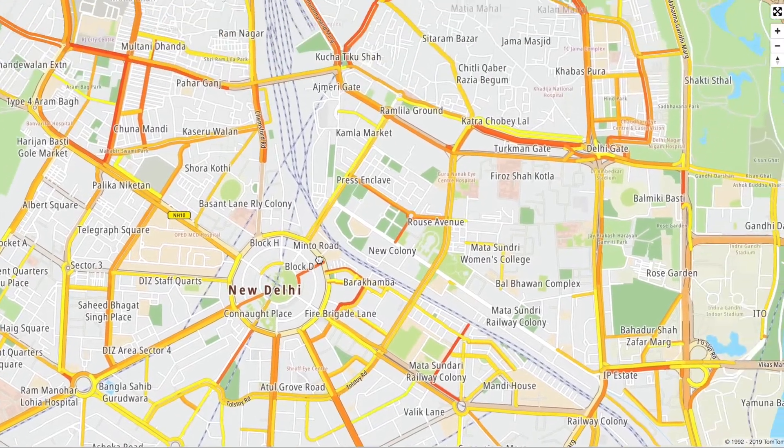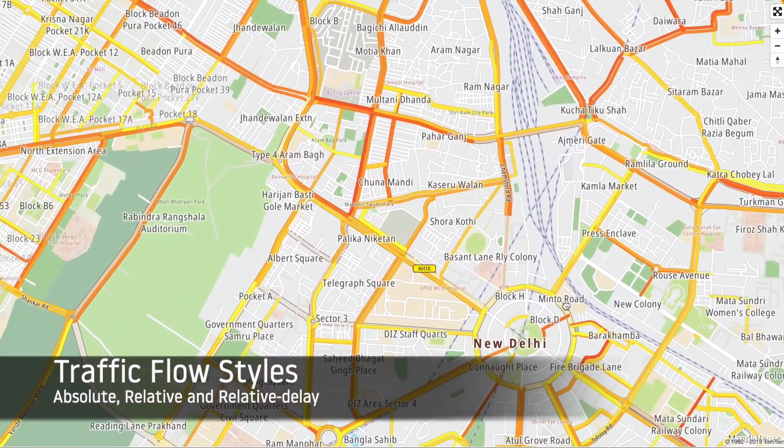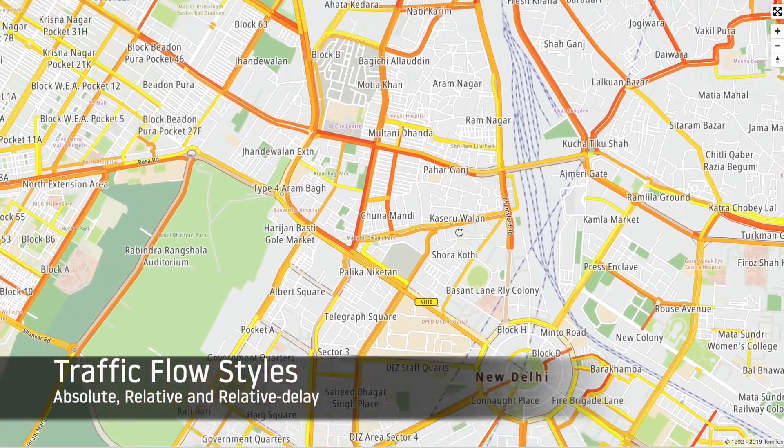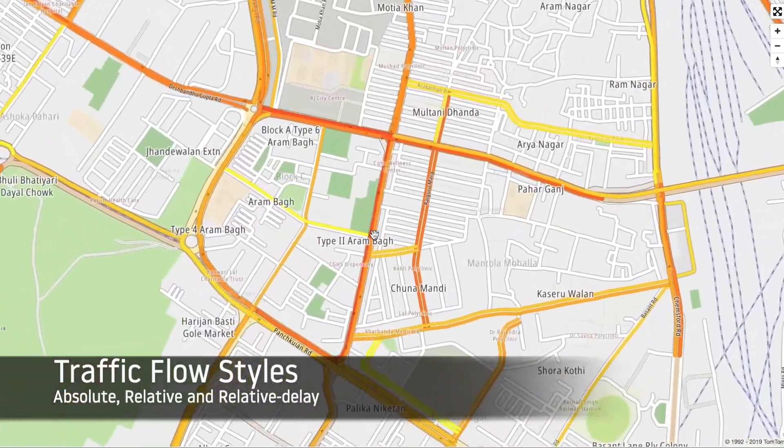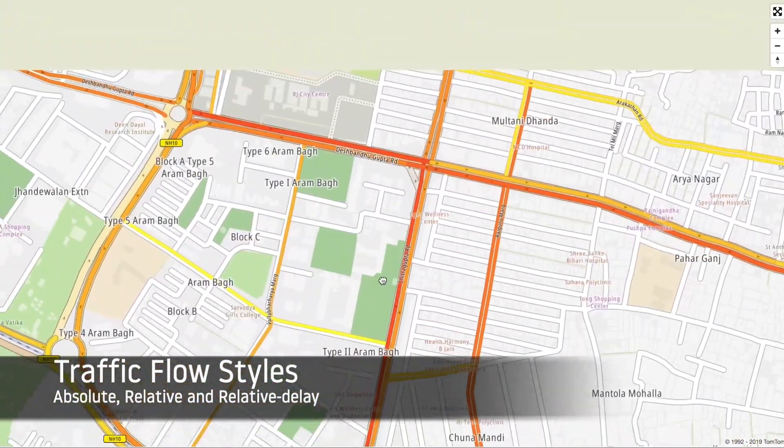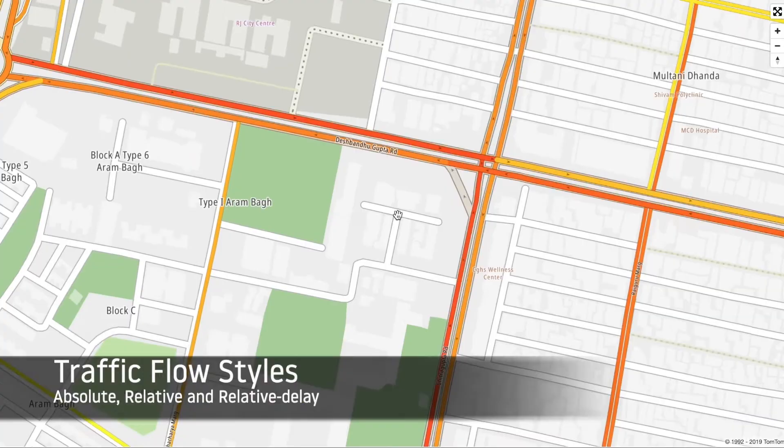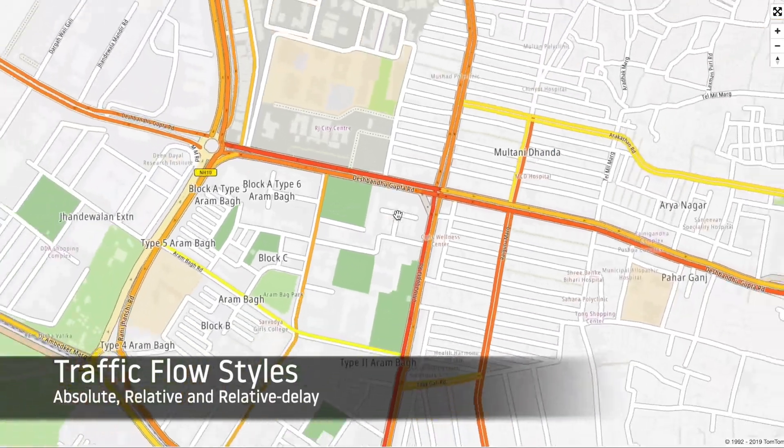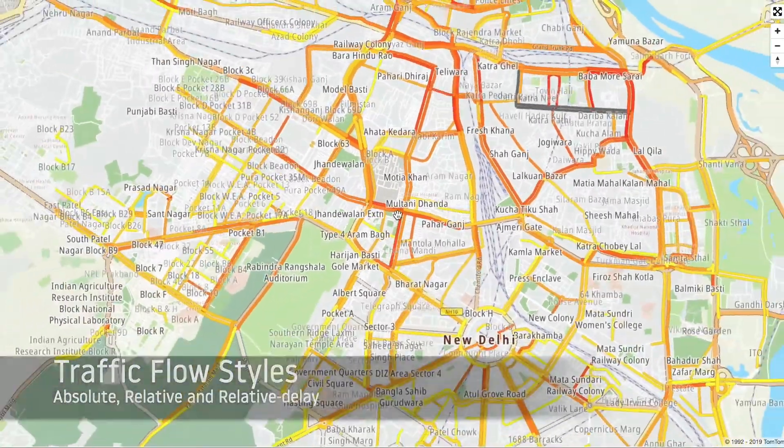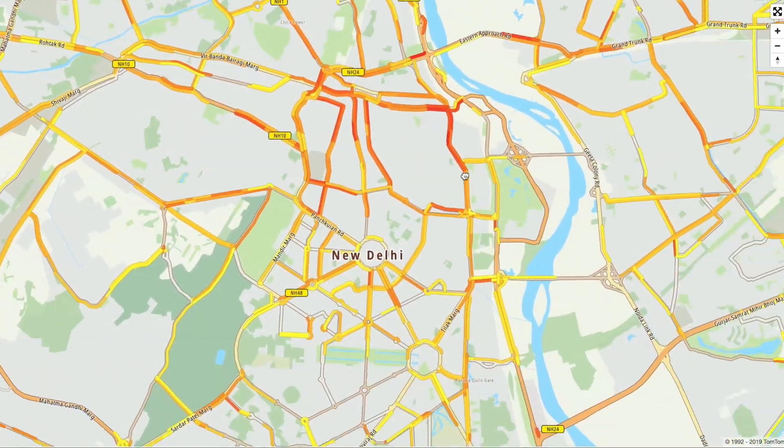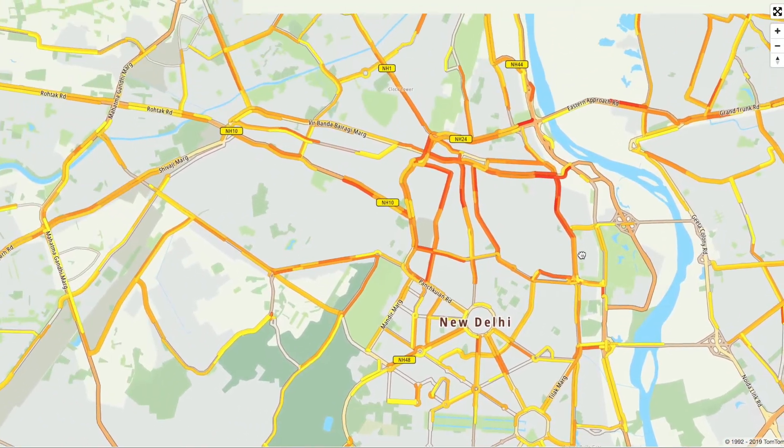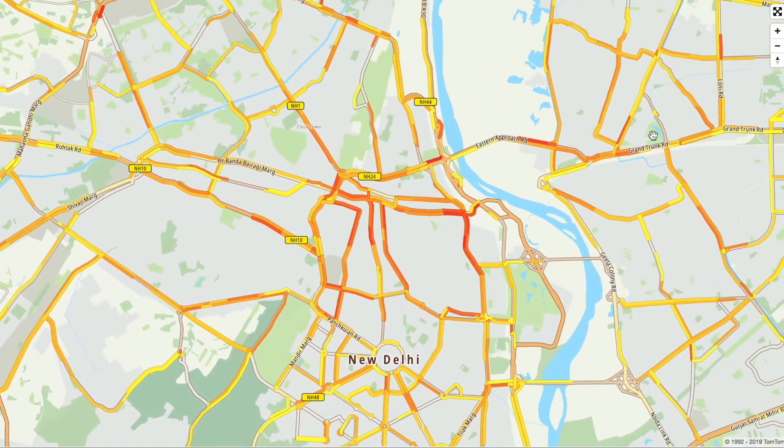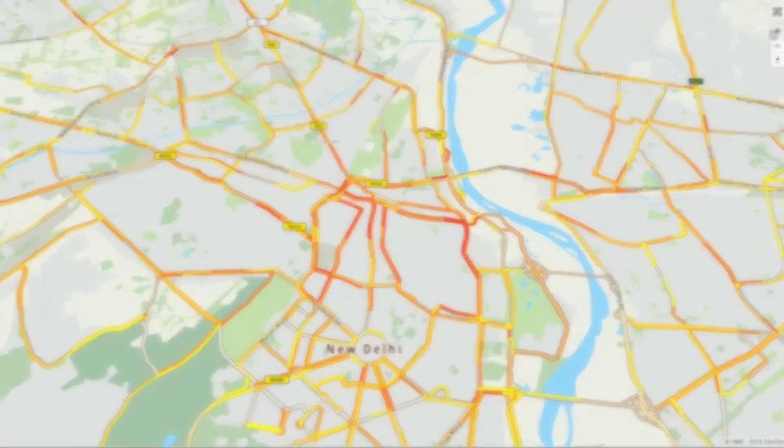For this example we selected the style relative delay, which compares the current flow between other automobiles on the road, and you can see the comparison of how slow they go. New Delhi is quite traffic intensive this time of the morning.